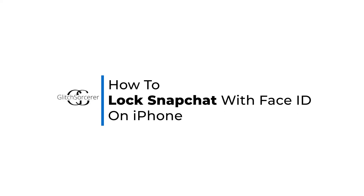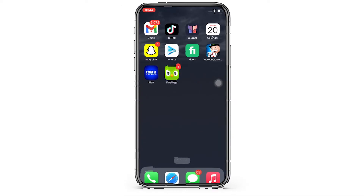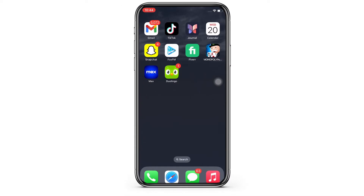How to log Snapchat with Face ID. Hello everyone, I am Vishakha and welcome to our channel. I will take you through the step-by-step process on how to lock Snapchat with Face ID. Now let's get right into the tutorial.